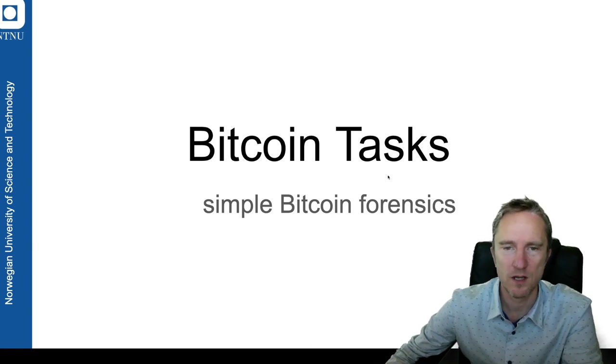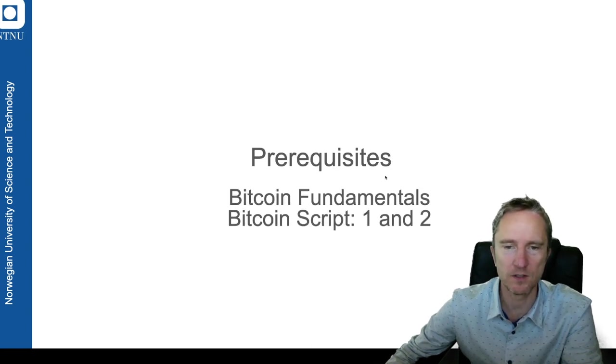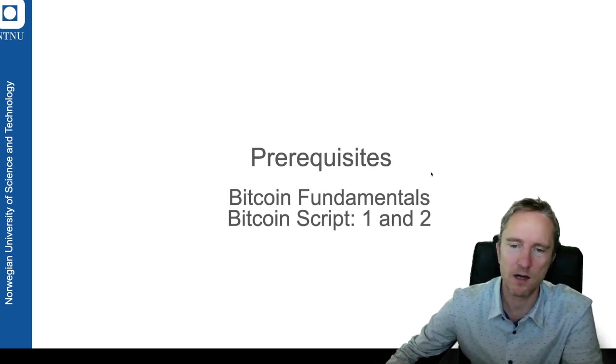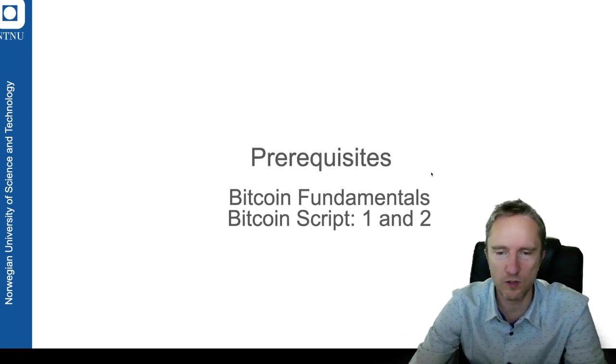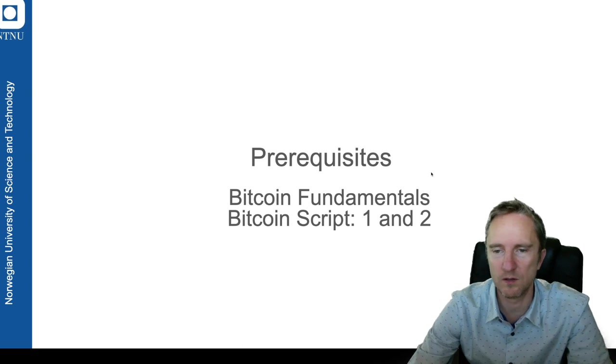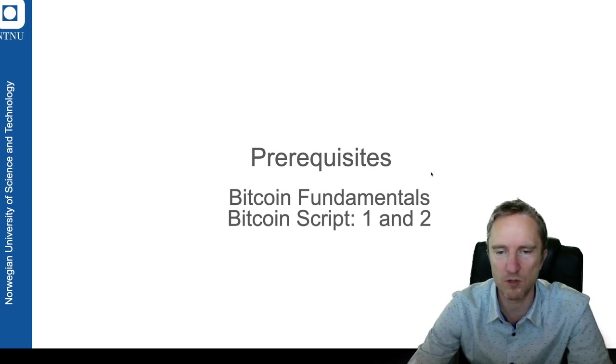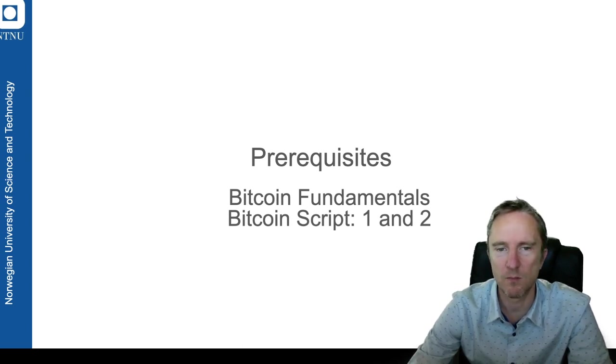First, you do need to know the Bitcoin and blockchain fundamentals—how the blocks and transactions are organized and a little bit about Bitcoin script.